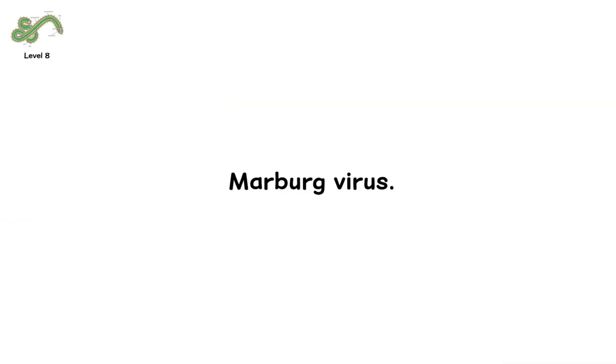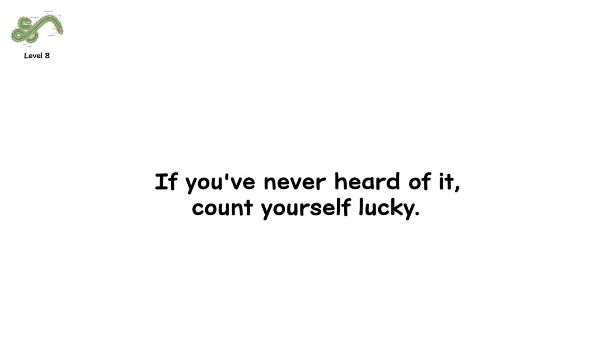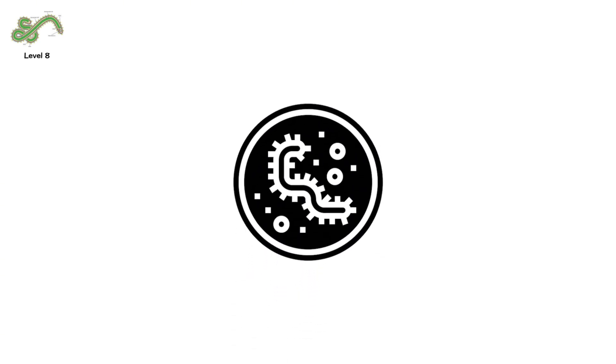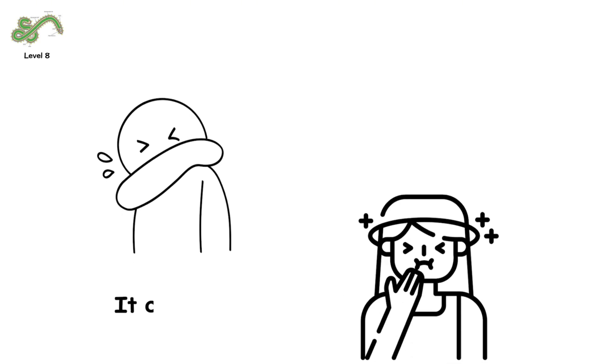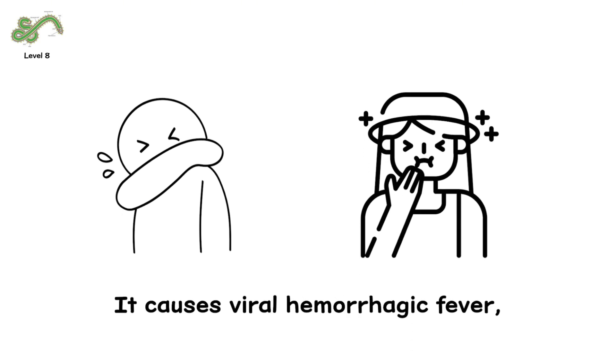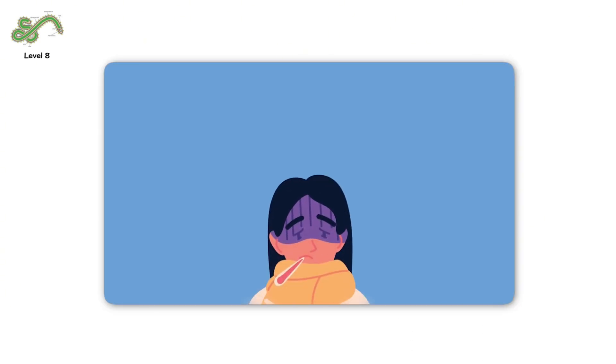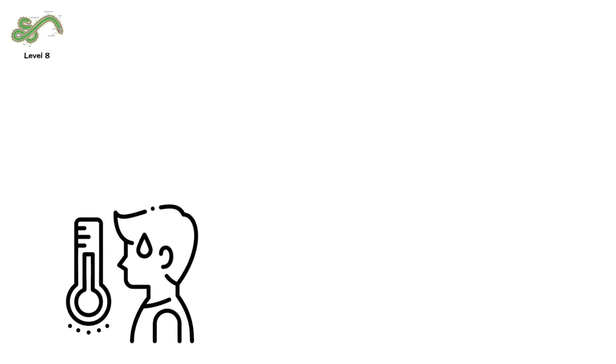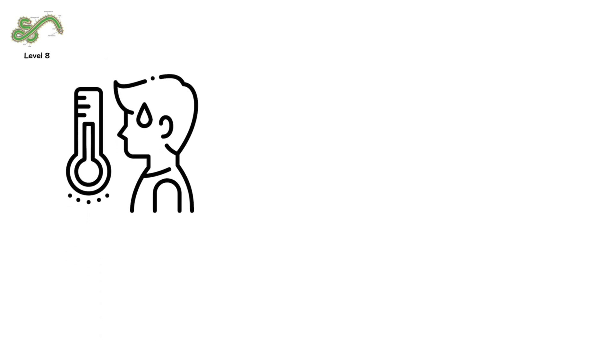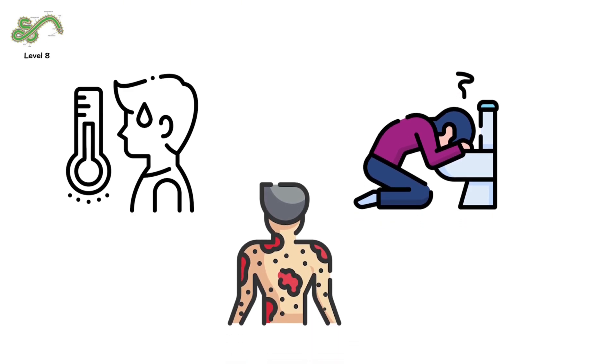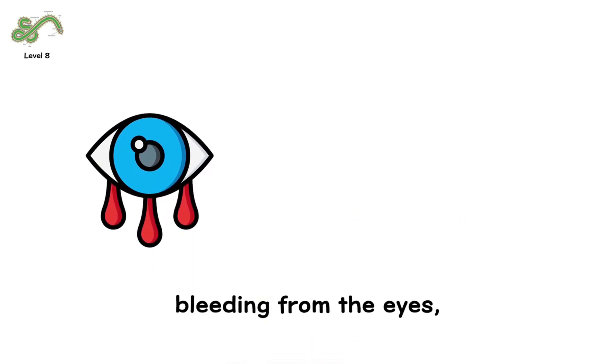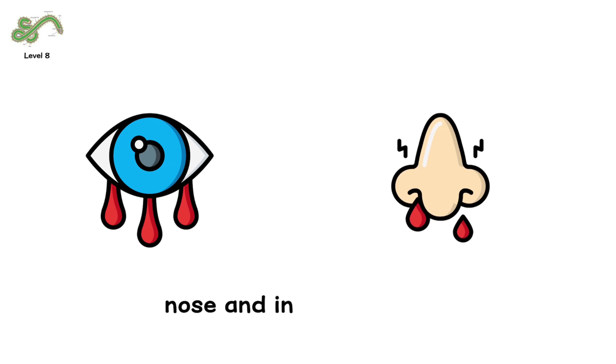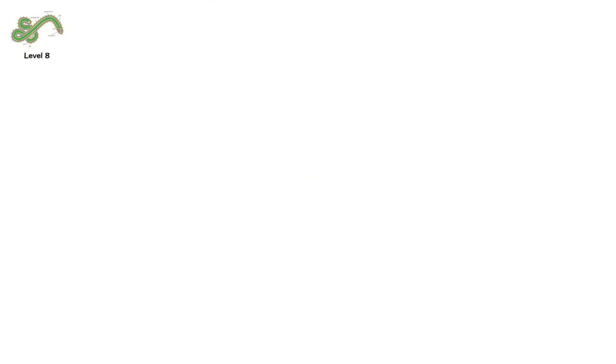Level 8. Marburg virus. If you've never heard of it, count yourself lucky. Marburg virus is a close cousin of Ebola, and just as deadly. It causes viral hemorrhagic fever, a condition where the body begins to break down from the inside. High fever. Vomiting. Rashes. Bleeding from the eyes, nose, and internal organs. It begins with flu-like symptoms. But quickly, your body goes into shock. Your blood vessels leak.